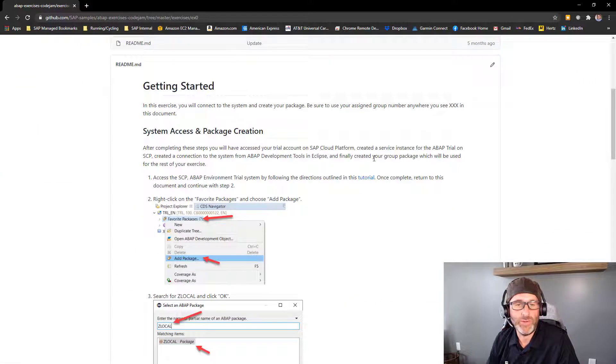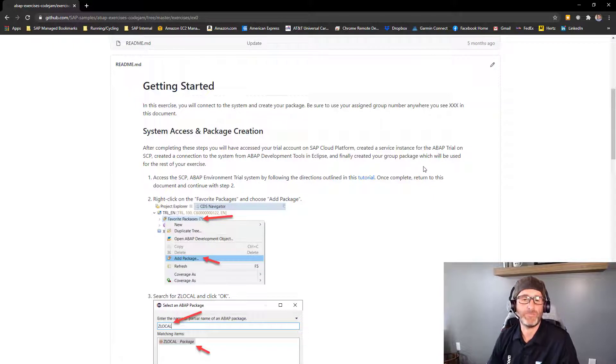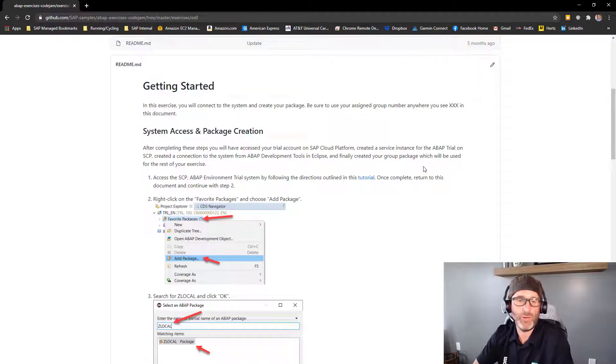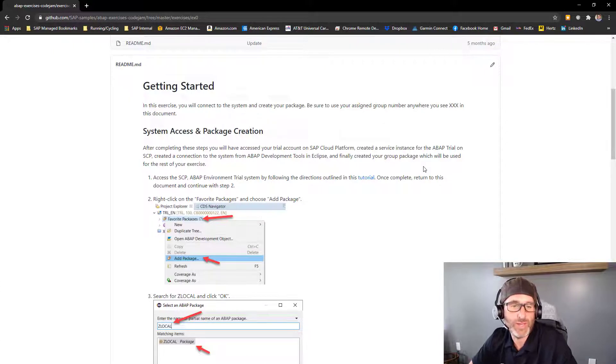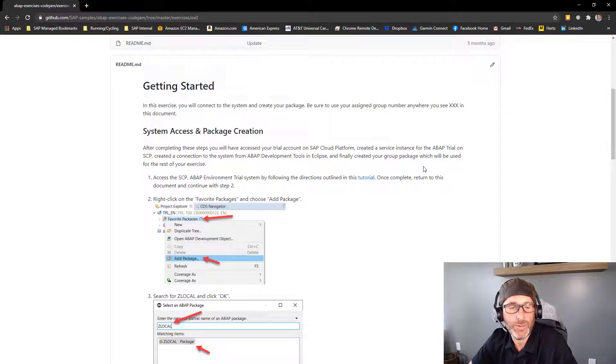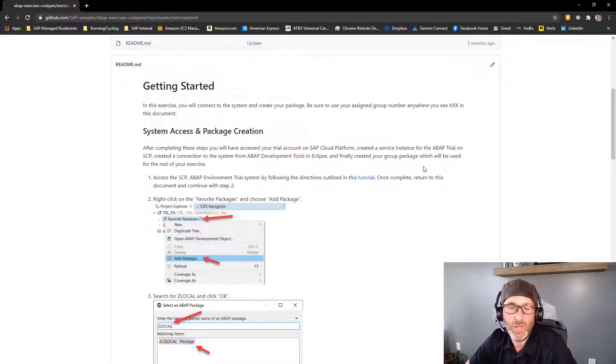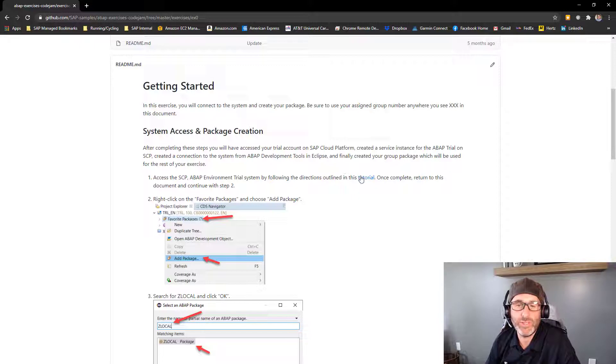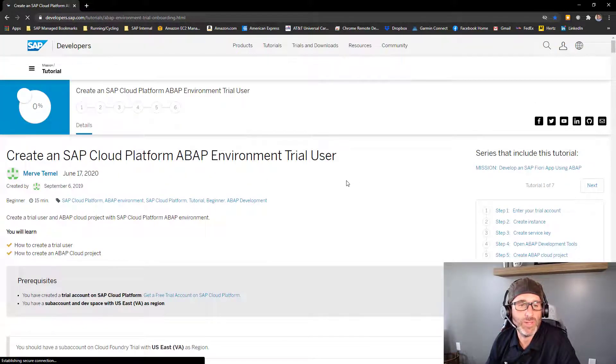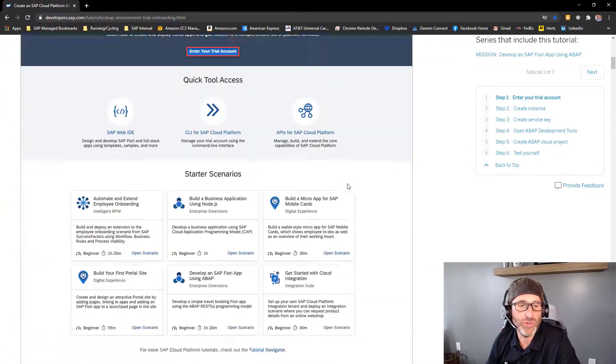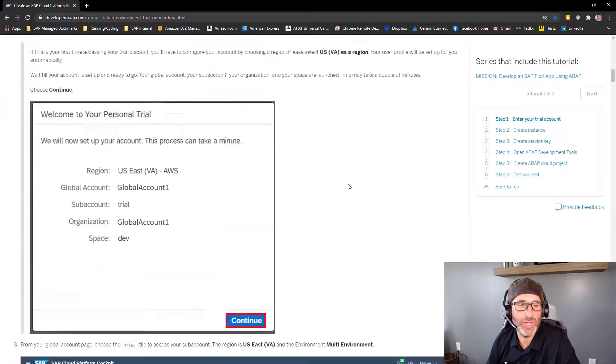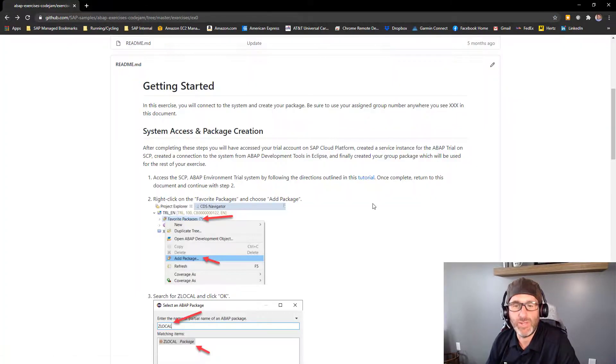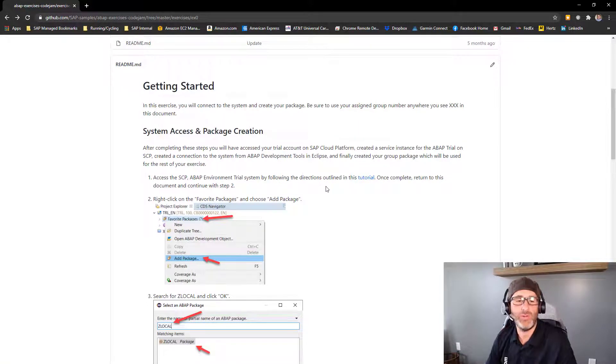So if we take a look here, we assume that you already have access to the ABAP Environment and SAP Cloud Platform, the trial system. If you don't, you can follow this tutorial here that walks you through the process of getting a trial user and creating a connection to the system and things like that. So once that's complete, then you can go ahead and continue creating your package.